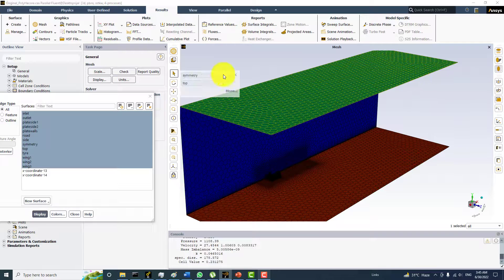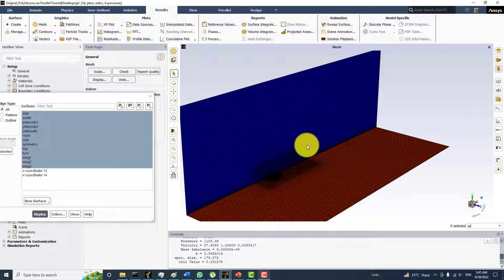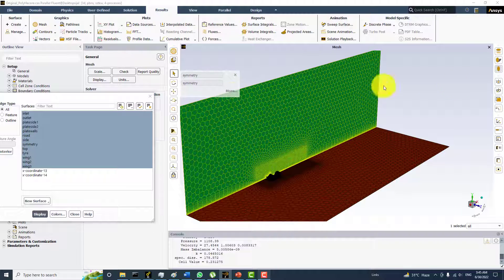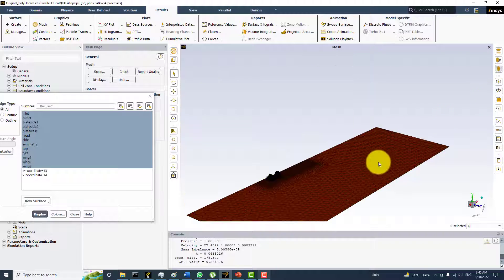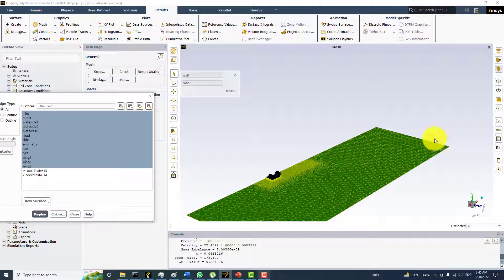This one is the top. This is symmetry. This is also symmetry but name also is symmetry given. This is road and the boundary condition is the wall.